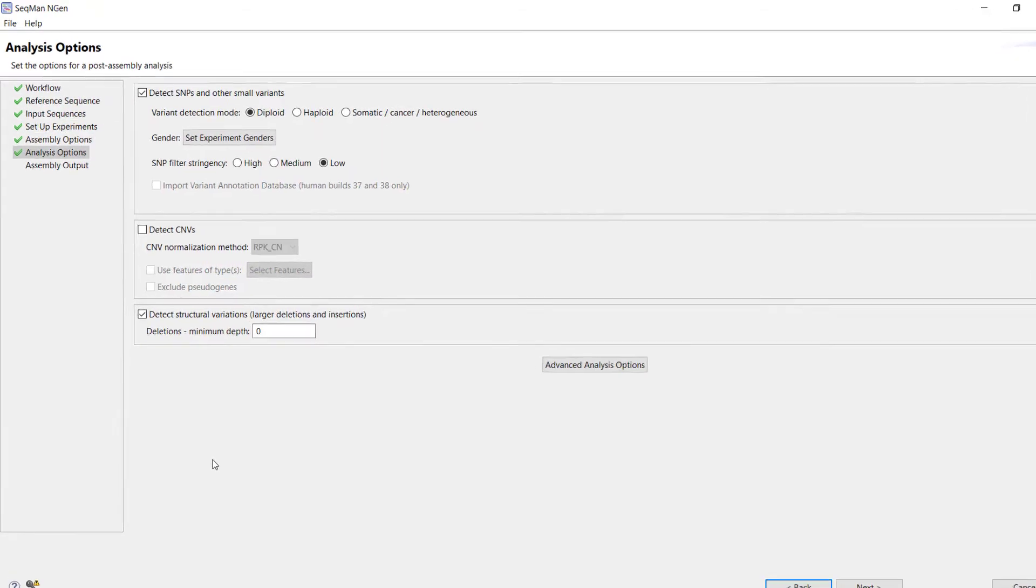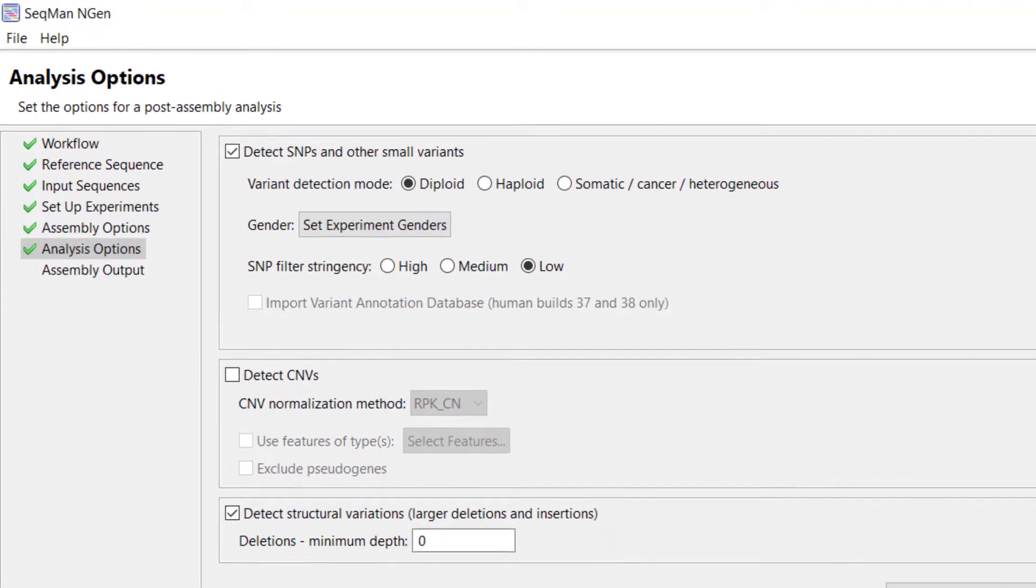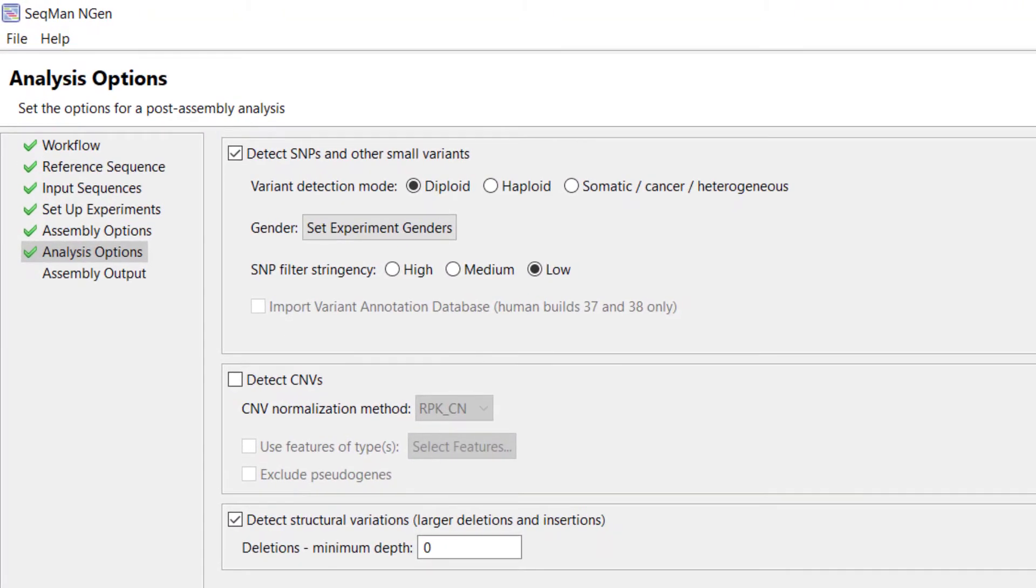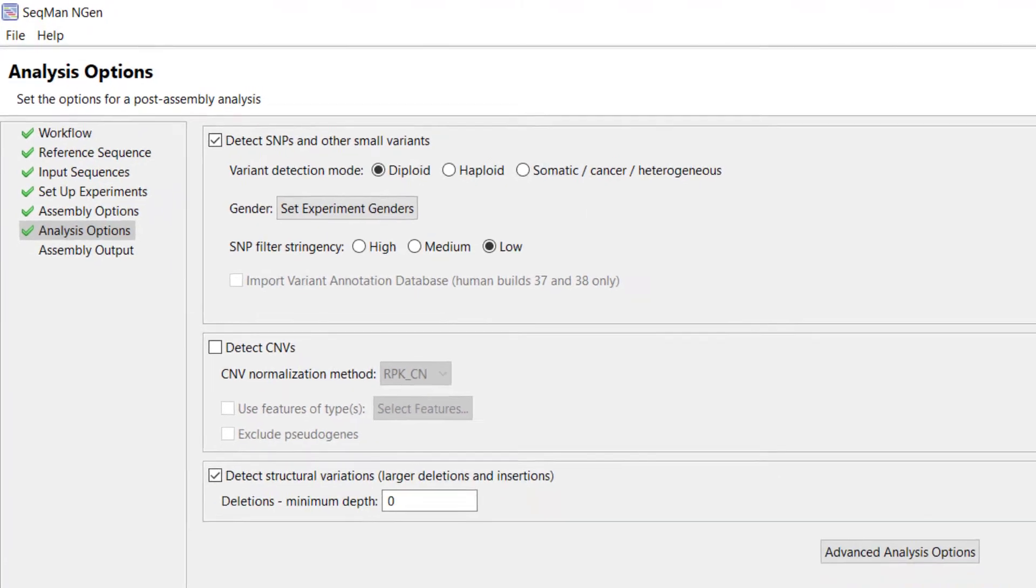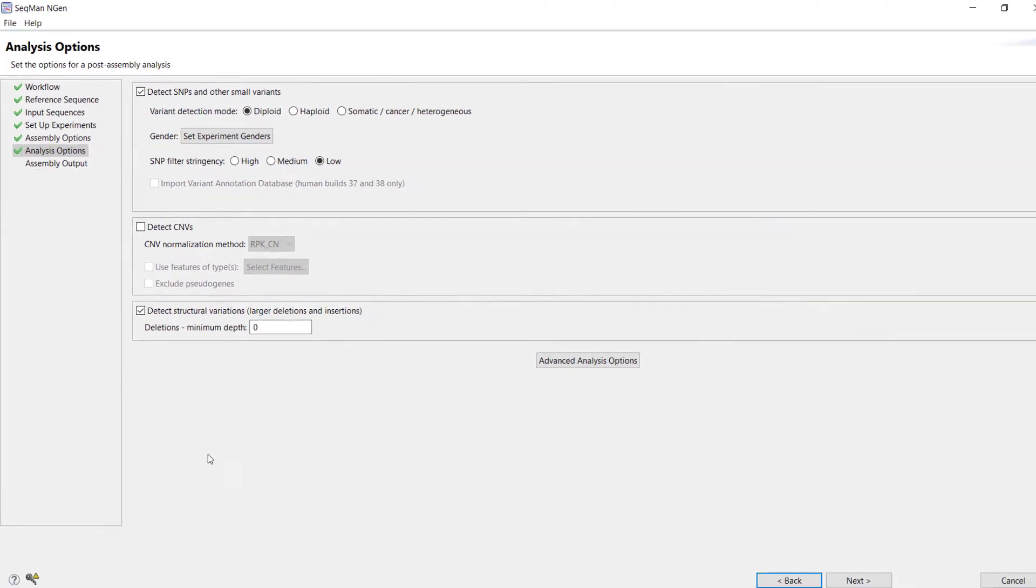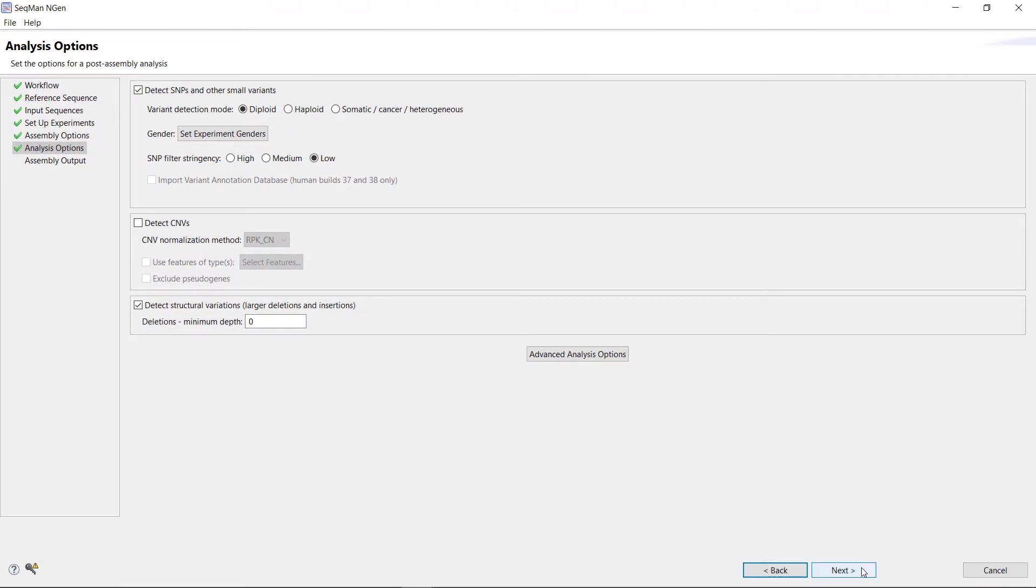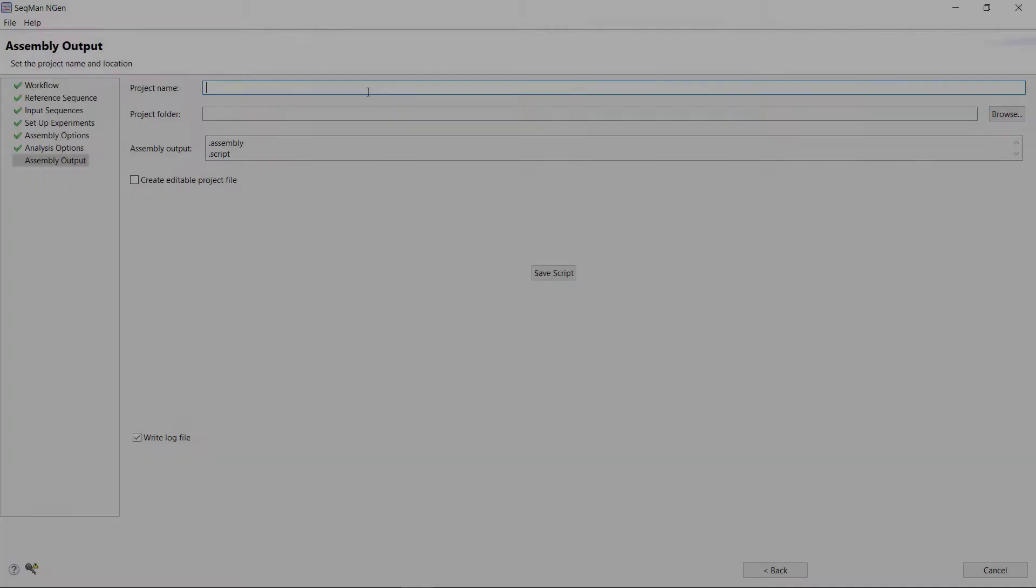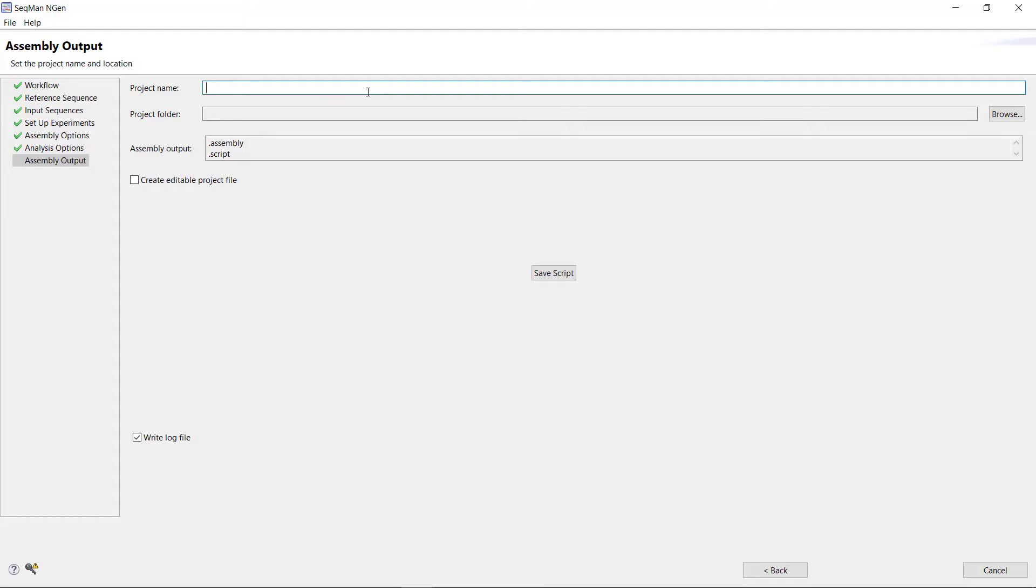In the Analysis Options screen, adjust SNP settings as needed, then click Next. In the Assembly Output screen, name your project and select a folder to save it to.